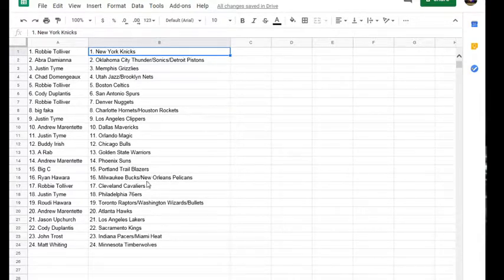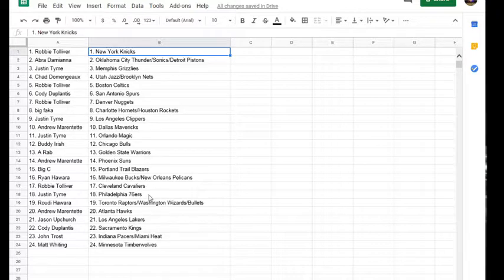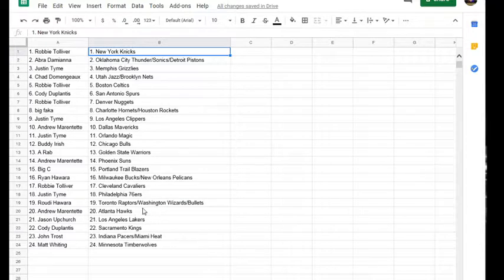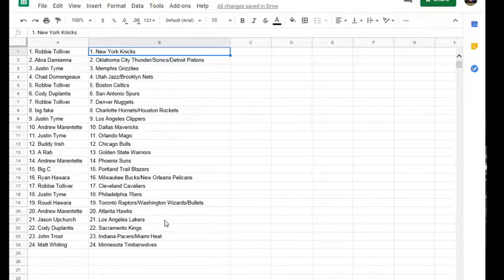Ryan, you've got the Bucs Slash Pelicans. Robbie, you've got the Cavs. Justin, you've got the 76ers. Rhodey, you've got the Raptors Slash Wizards Bullets. Andrew, you've got the Hawks. Damn, Andrew, you've just killed the freaking random dude. Lakers is Jason.